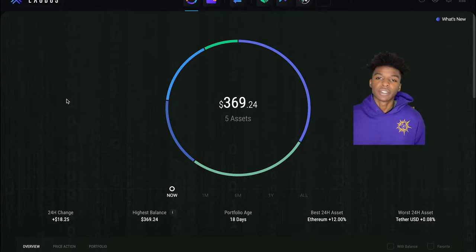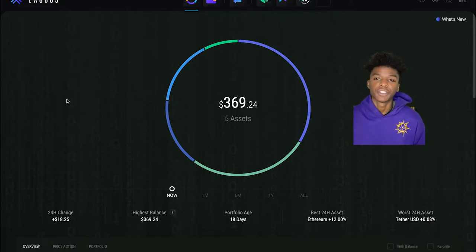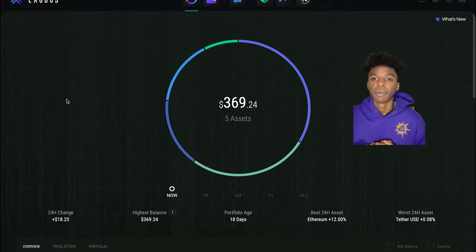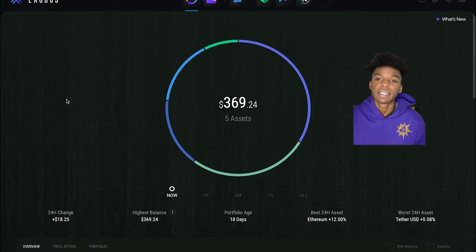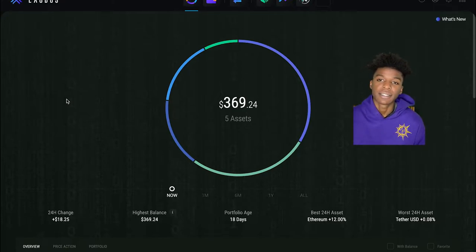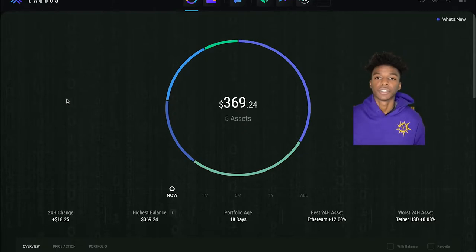Yo, yo, yo, what is going on everybody? It is your boy the wolf crypto here bringing you guys another video today. Today we'll be talking about the Exodus desktop wallet version.